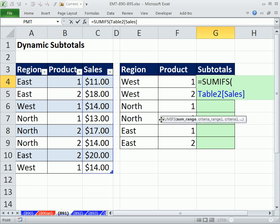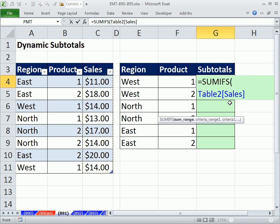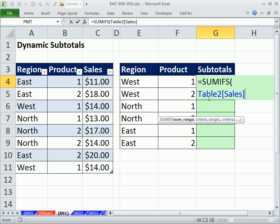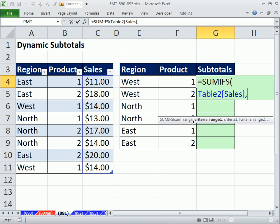Notice this is called Table Formula Nomenclature. That is a built-in feature. It's always going to look at Table 2 and the Sales column, no matter how many records we add. So that's the sum range.